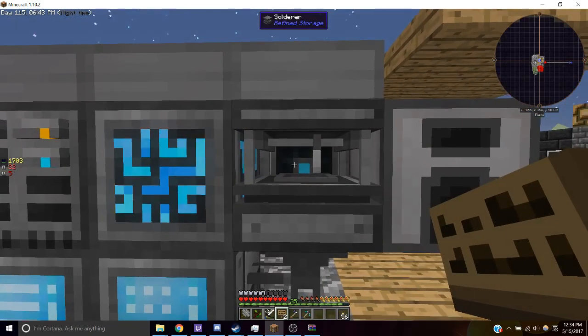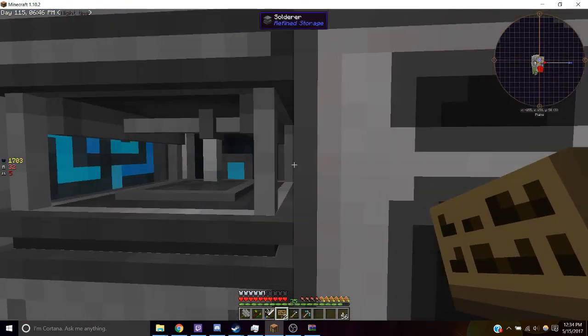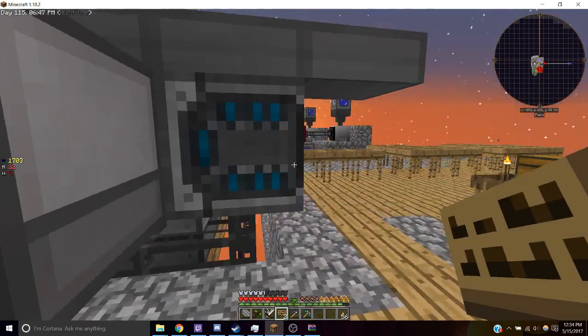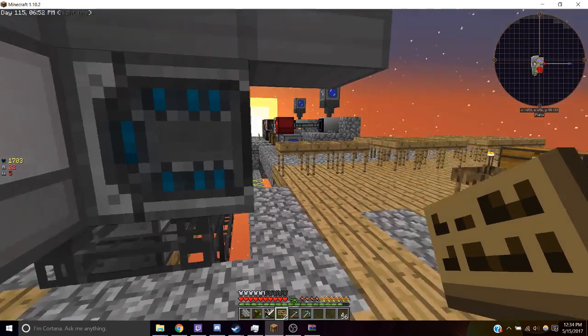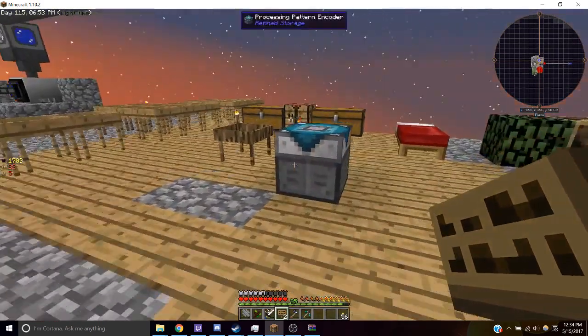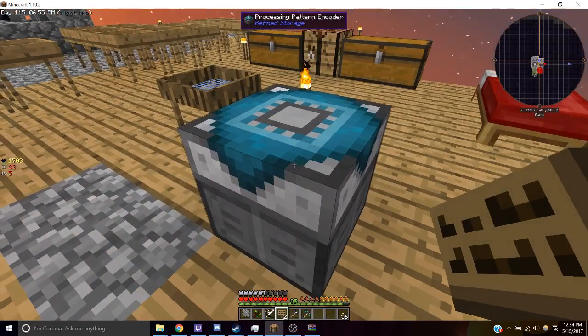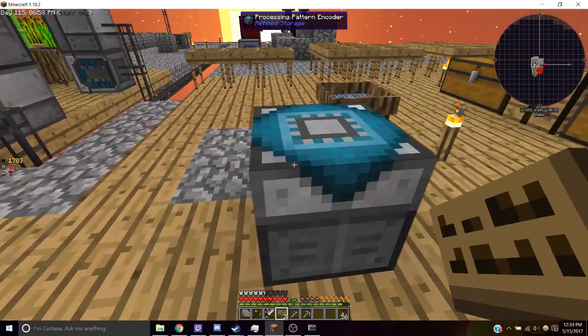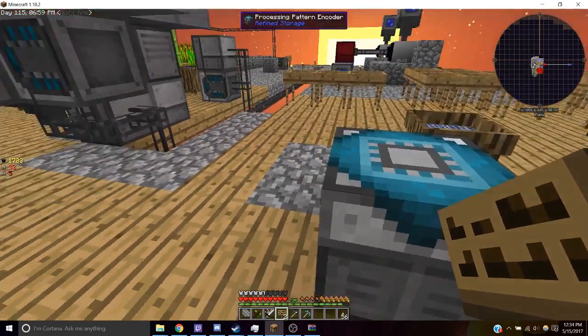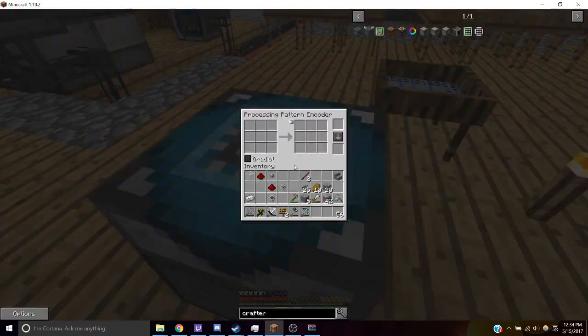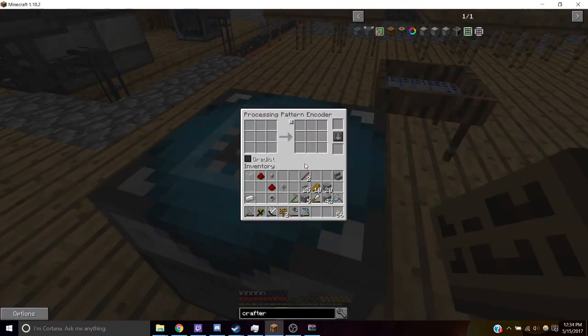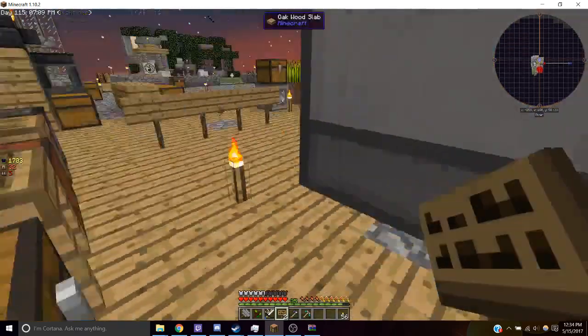And then for our crafter, we're going to have to build a different type of pattern and we're going to be using a processing pattern encoder for that. So place down your processing pattern encoder, open it up and we need to put a pattern here. Let me grab a pattern.